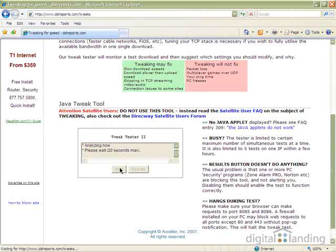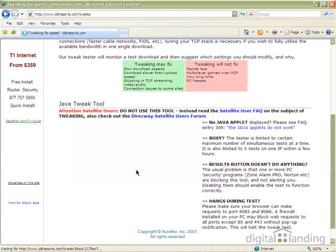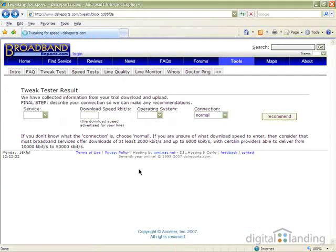You'll see several status messages flash past, concluding with End OK. Press Results button. Follow that instruction to produce the Tweak Tester result window shown.